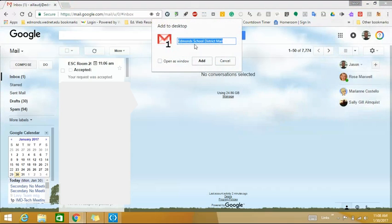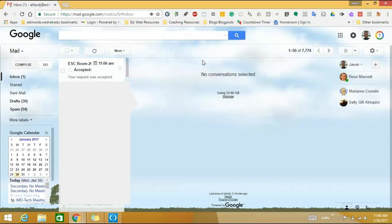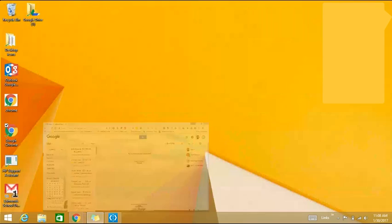It wants to name it Edmund School District Mail. That seems like a good name so I'll click add. When I minimize my screen I can see my desktop shortcut right here.